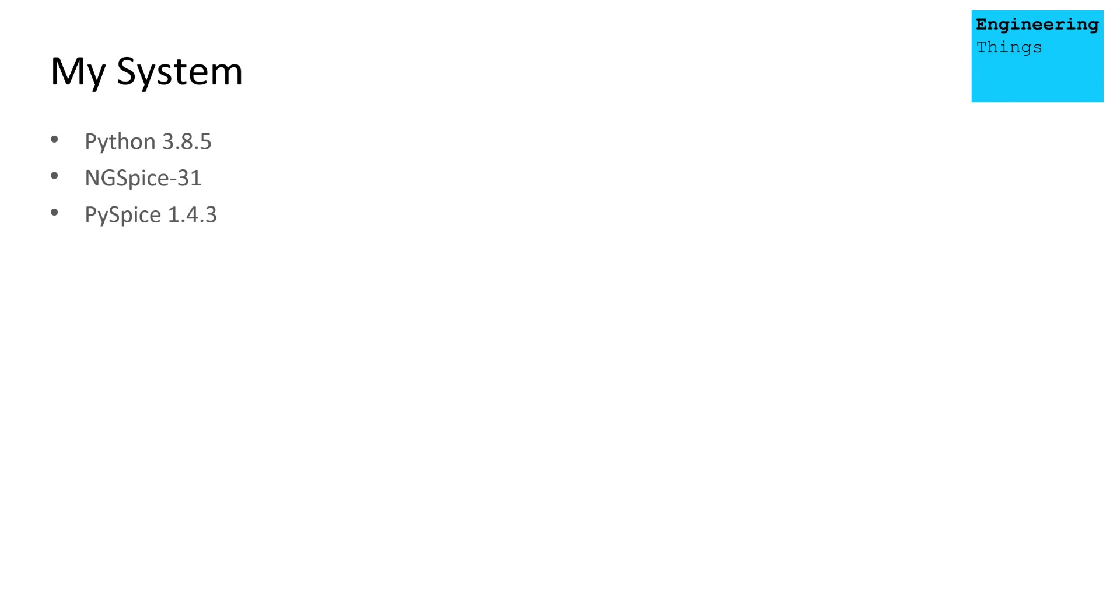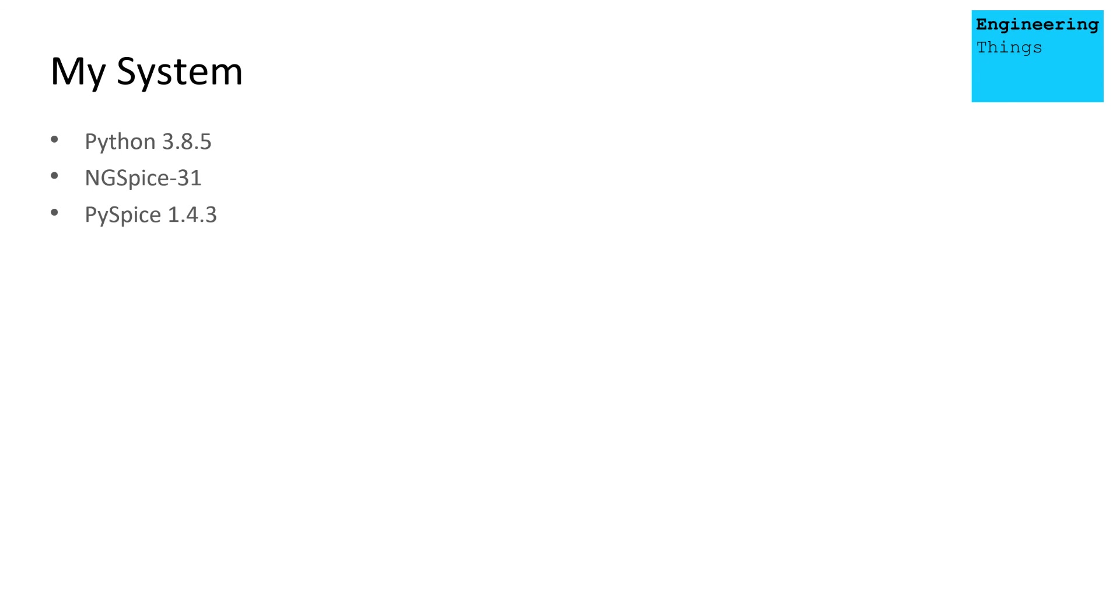So hopefully this has given you a bit of a grounding into why it might be useful to integrate a Spice program into Python. And we're now going to go on to explore how we can use PySpice, starting off with the basics and then perhaps getting to some more advanced functionalities. So yes, thank you very much for listening, and I'll see you in the next one.